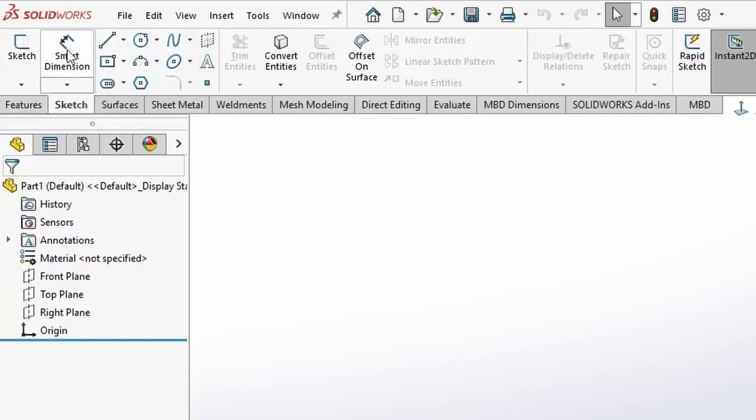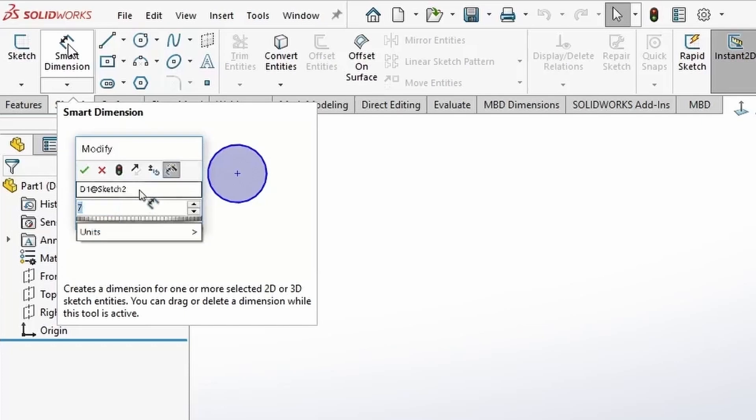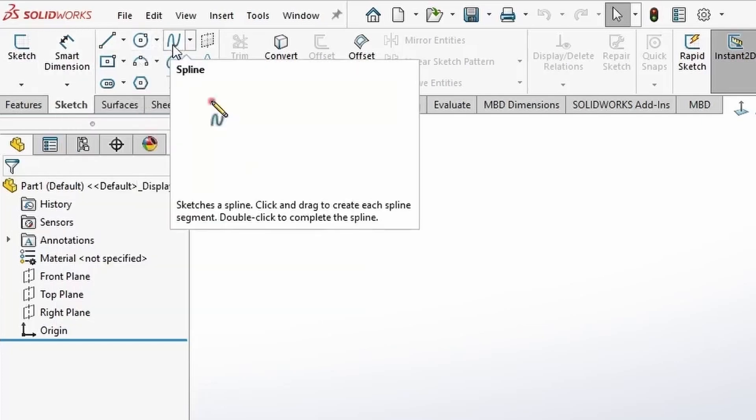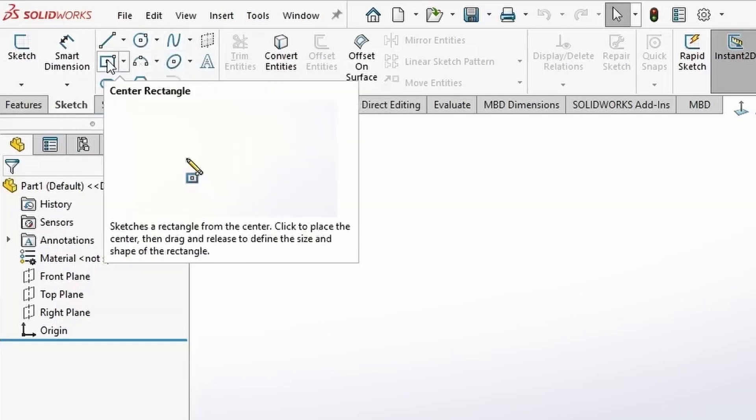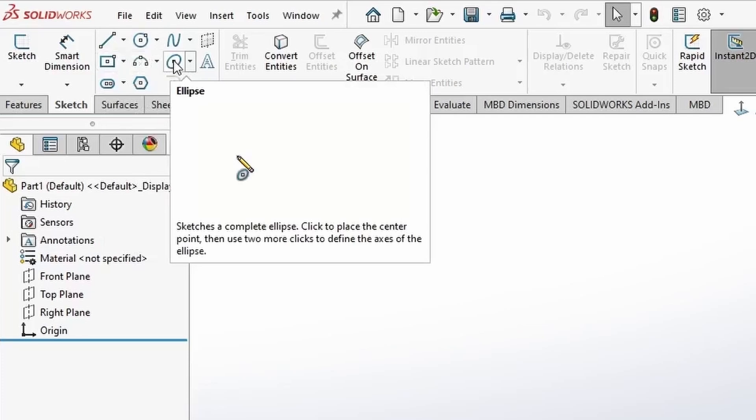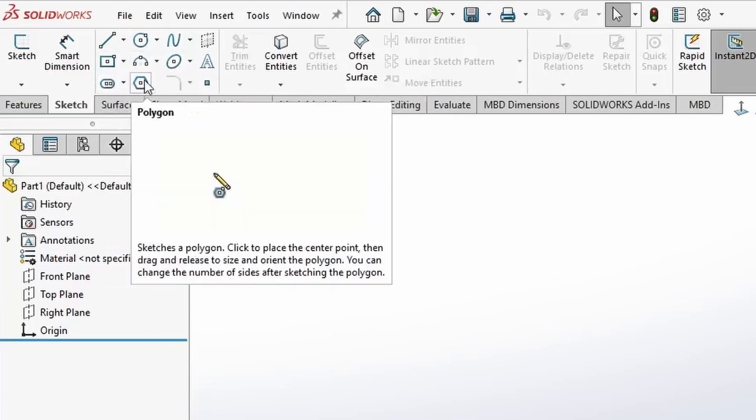The next thing you have here is Smart Dimensions for adding dimensions to the sketch or on the sketch segments. Also, you have the sketch tools such as line, circle, rectangle, and arc. We have ellipse, slots, polygon, and a sketch fillet.